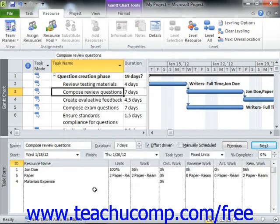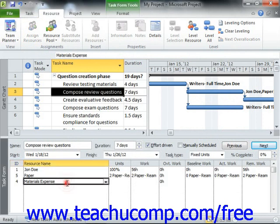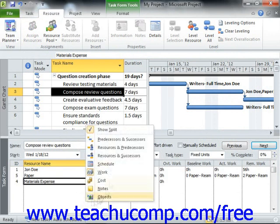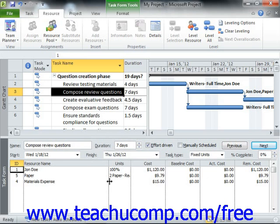Alternatively, but not necessarily recommended for new users, you can click into the next blank row under the Resource Name column for the selected task that appears in the Task Form view of the Gantt chart view, and then choose the name of the cost resource to use. However, in order for you to see the Cost column, you need to change the default view shown in the Task Form view. If you right-click your mouse within the Task Form view, you can select the Cost command from the pop-up menu that appears in order to change the view and display the Cost column.